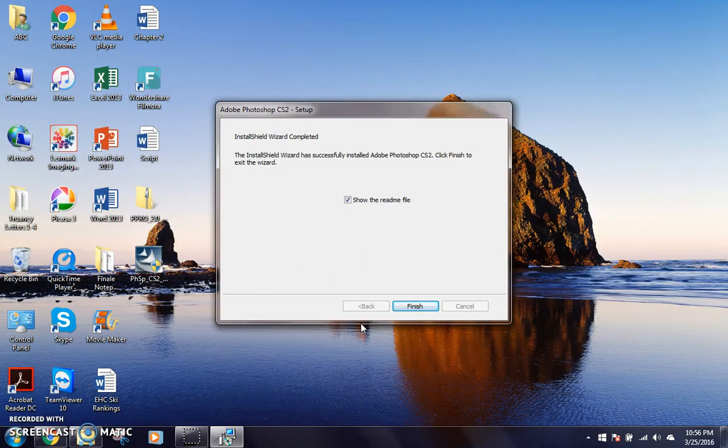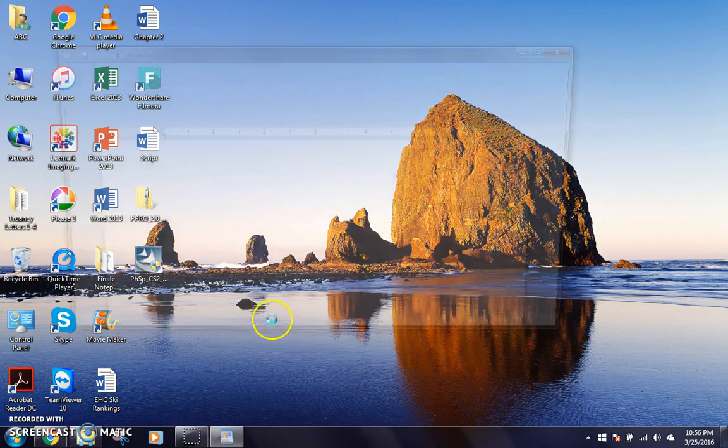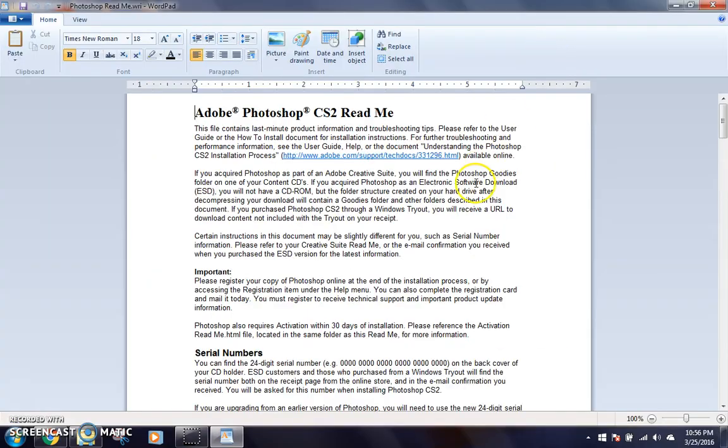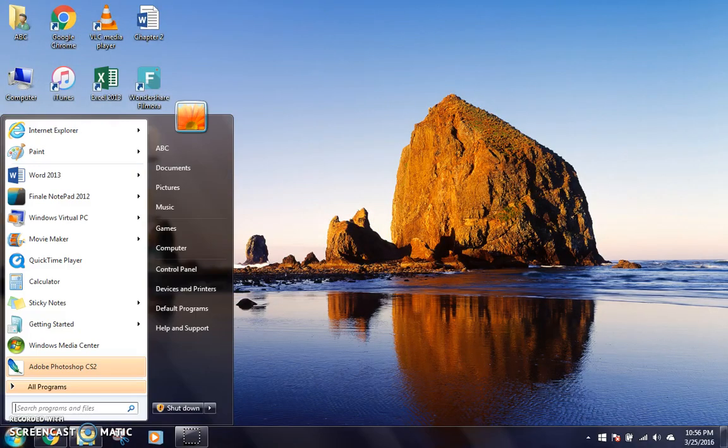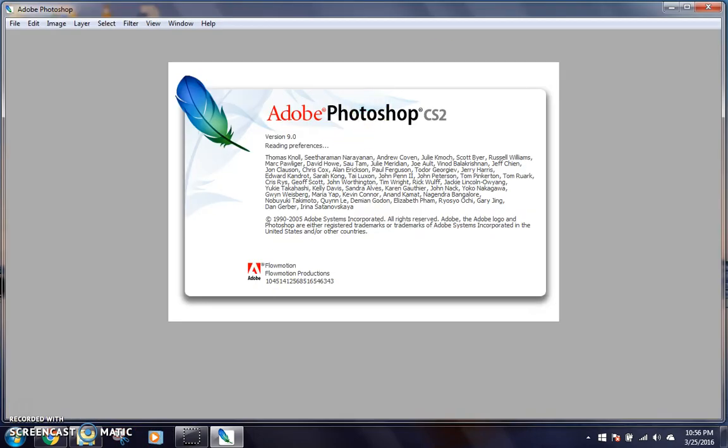And we're back. So it has officially finished installing. So, as I click finish, now we get the official read me.